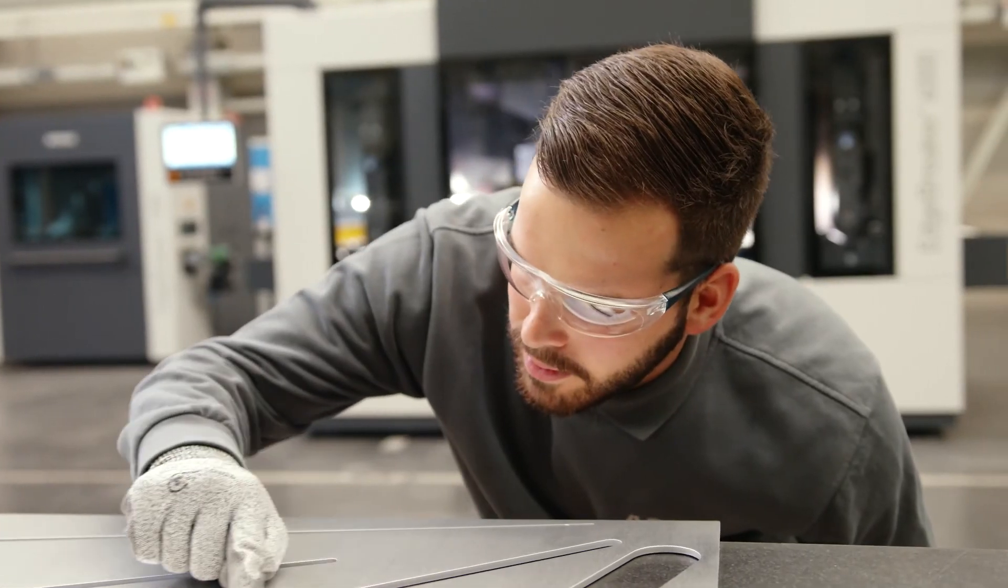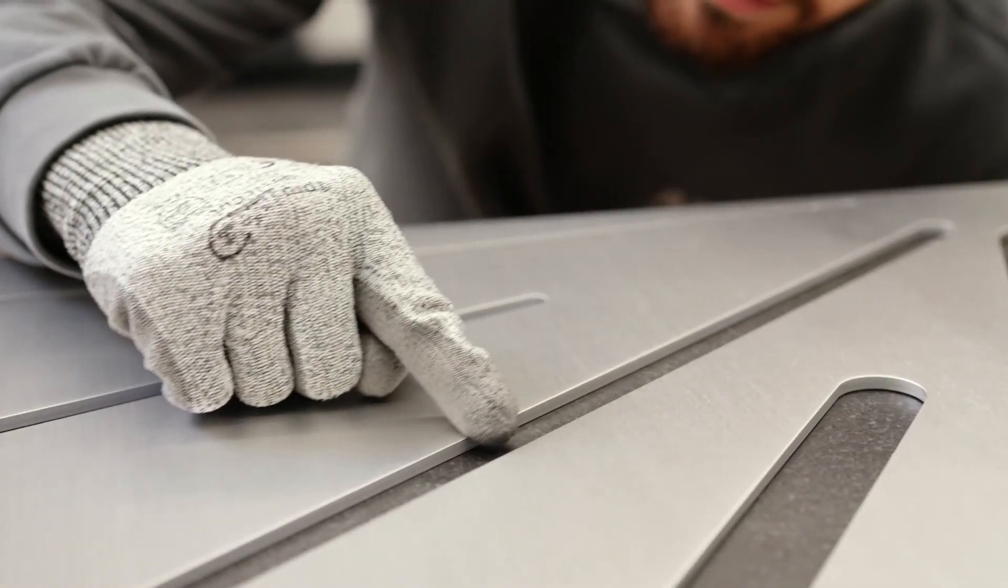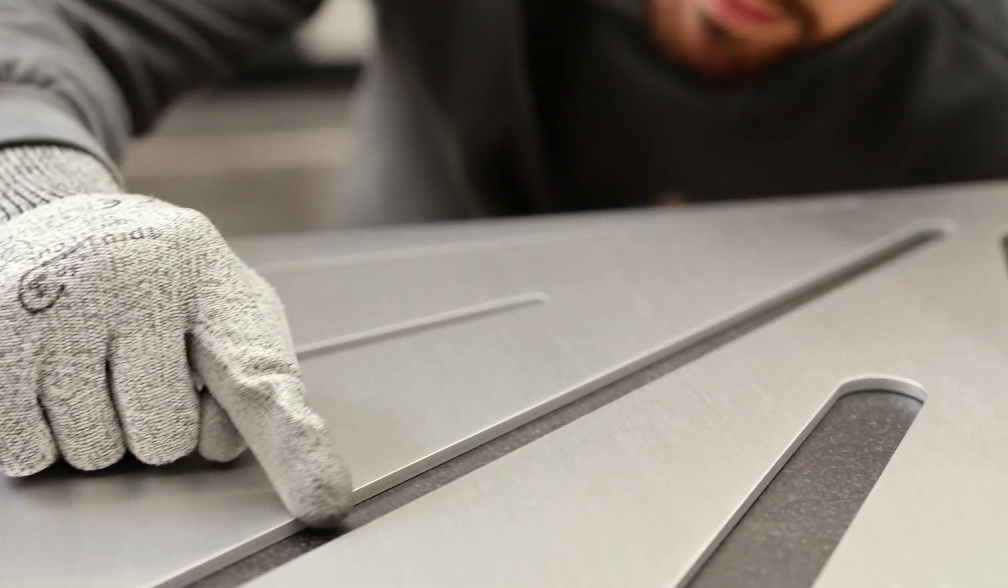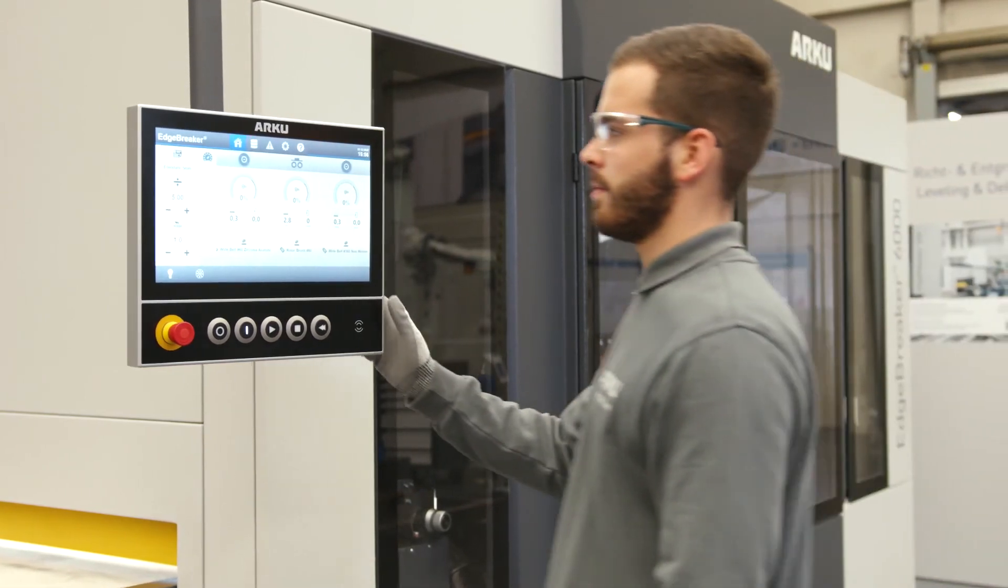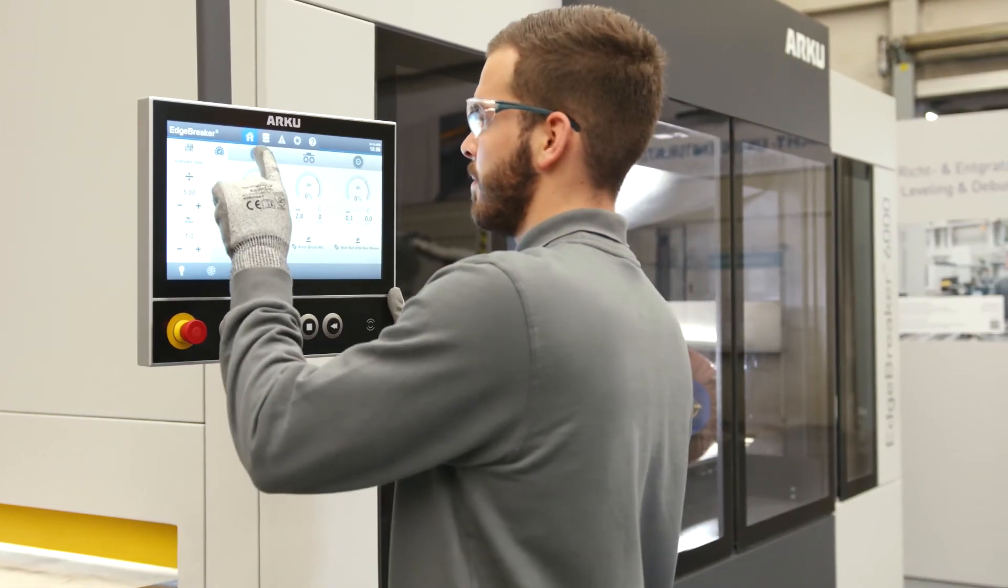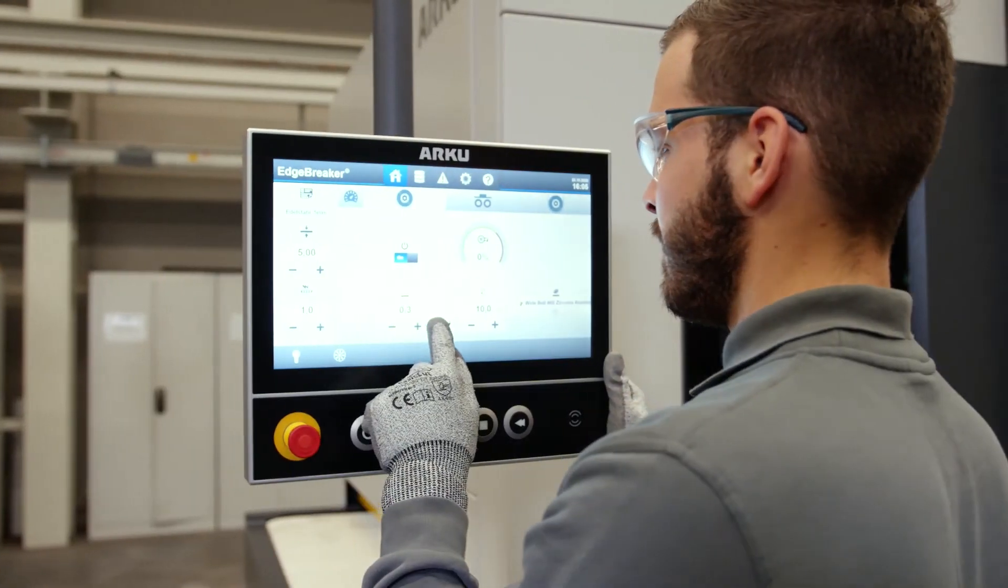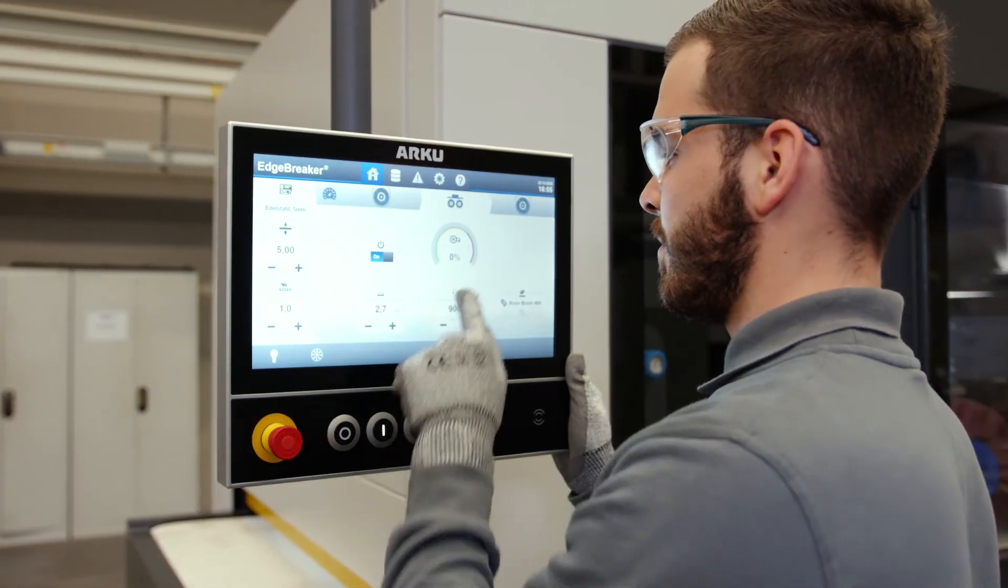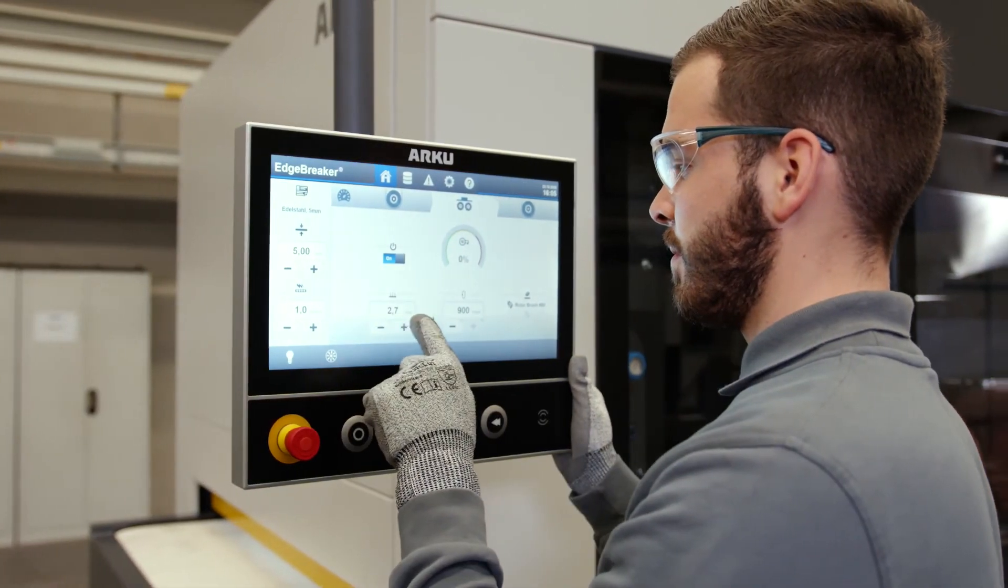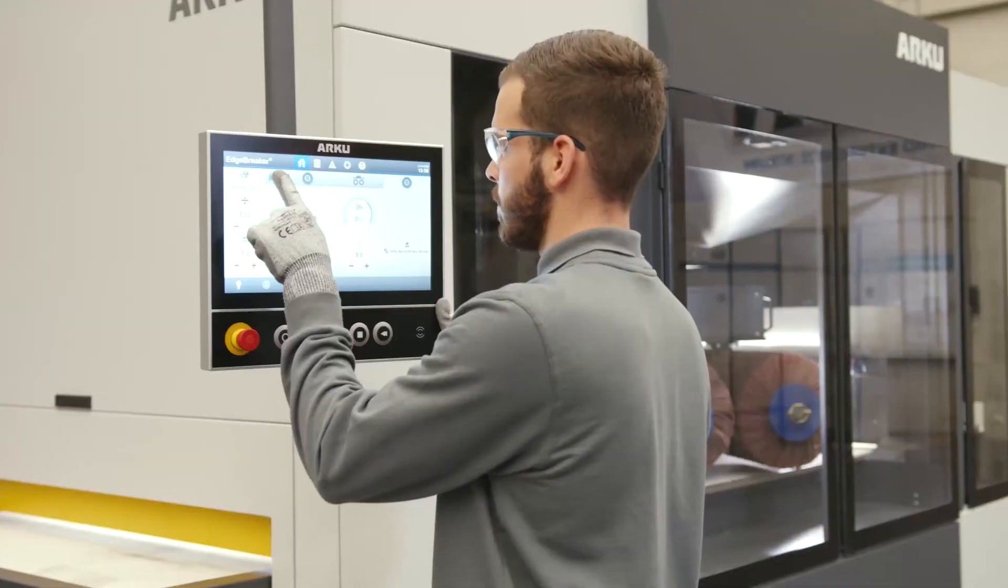Another unique feature of the Edgebreaker is the operating concept. The user interface suggests the appropriate processing settings based on the part parameters and the desired result. Consumables wear is also measured and adjusted automatically.